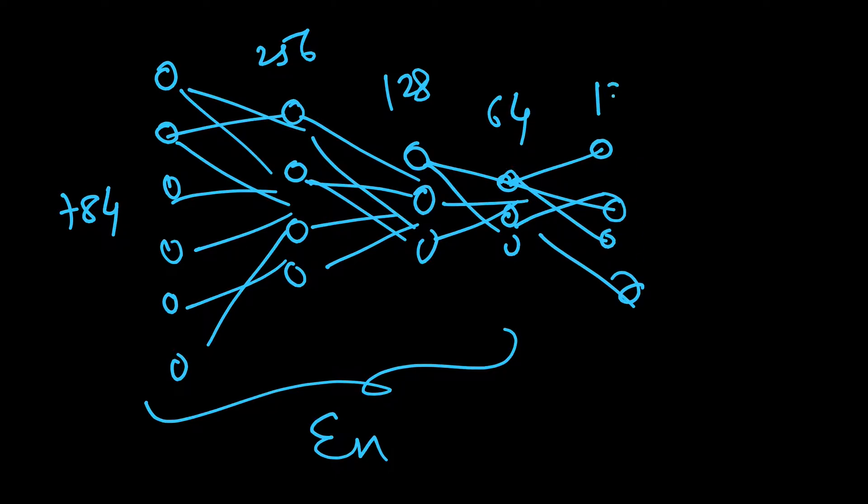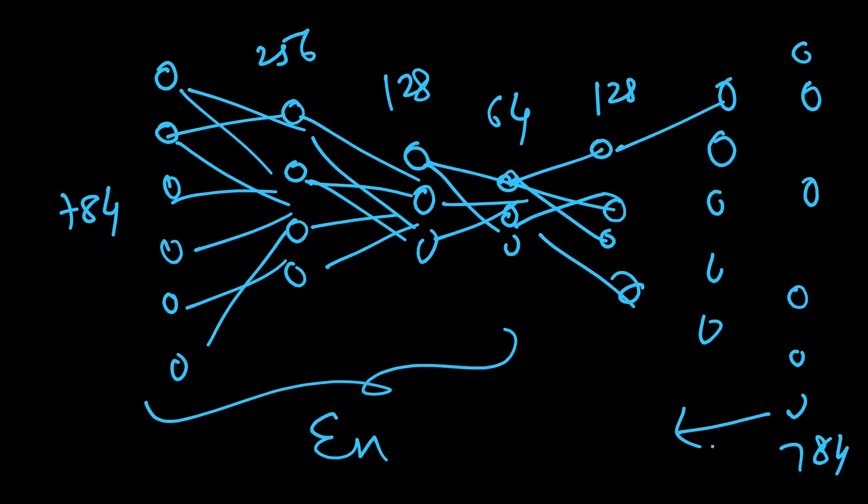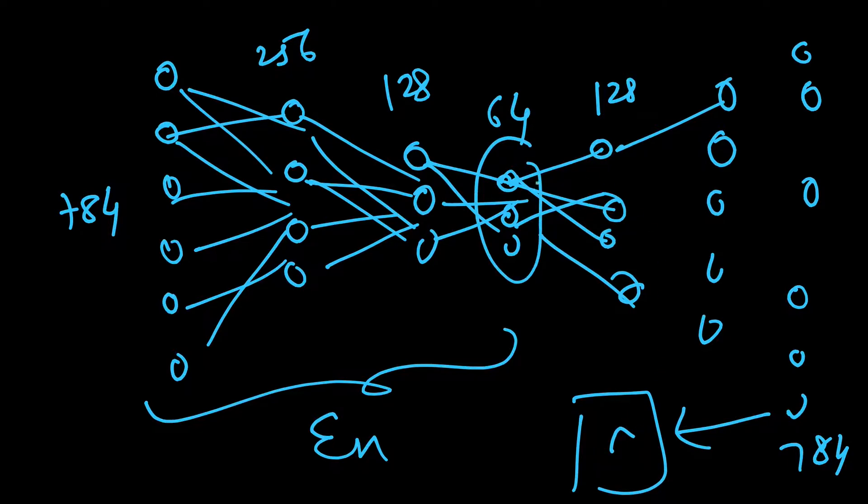To again 128, then 256, and then finally 784, the original size. We will reshape it back to 28 by 28.